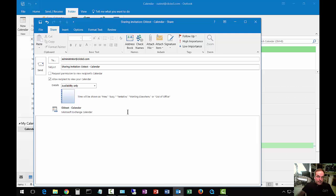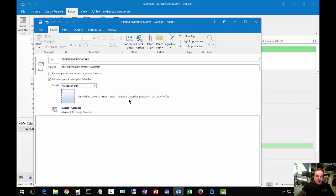And then when we're ready, we can click the Send button. And that person will receive a request from us, and it will allow them to get a free, busy look at our particular calendar.